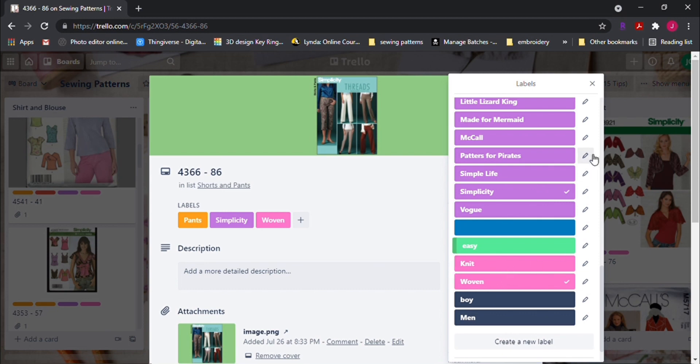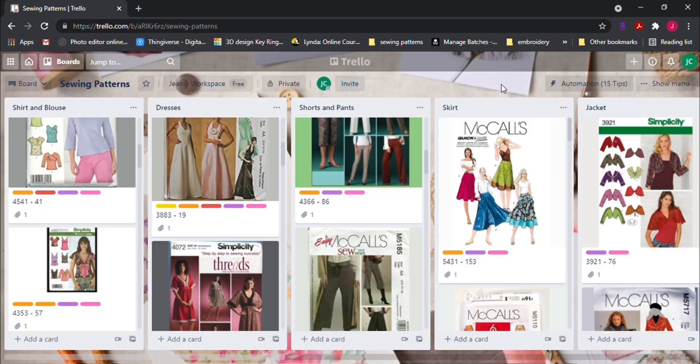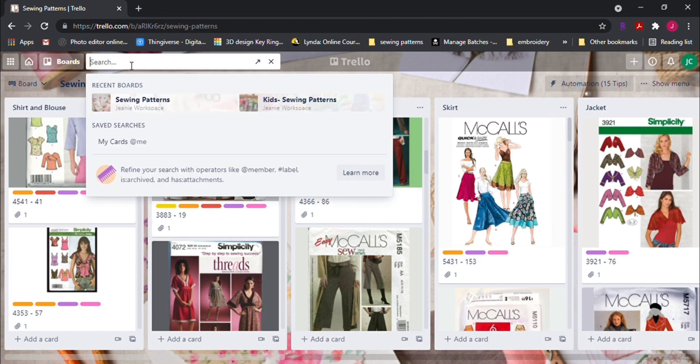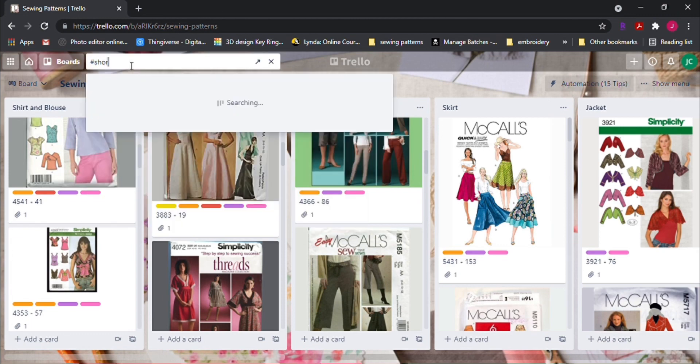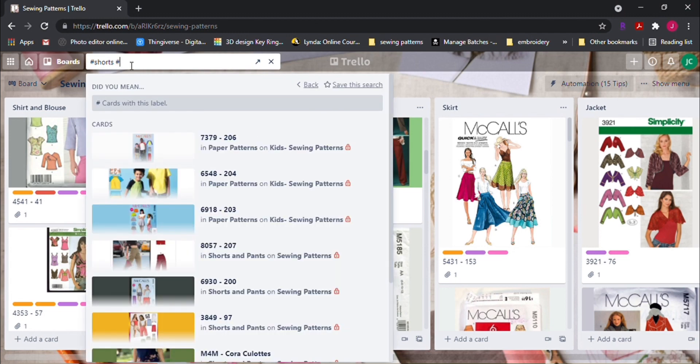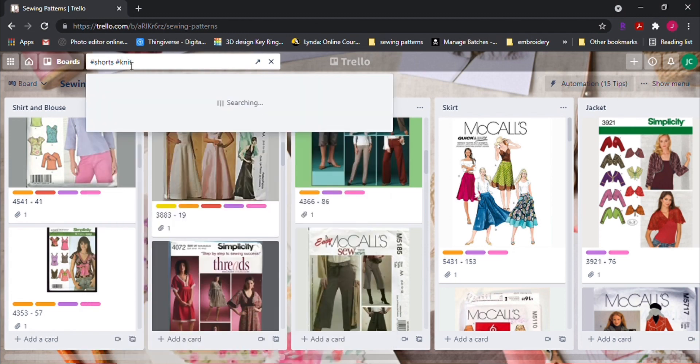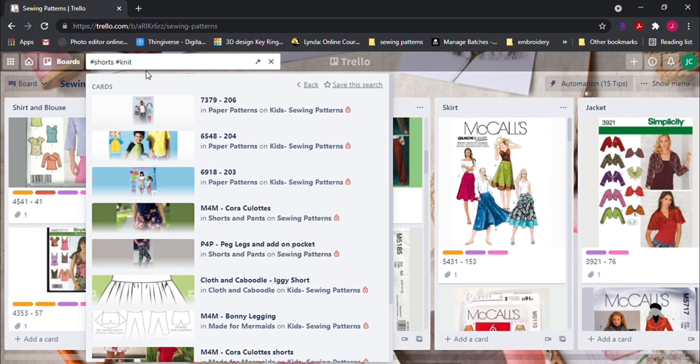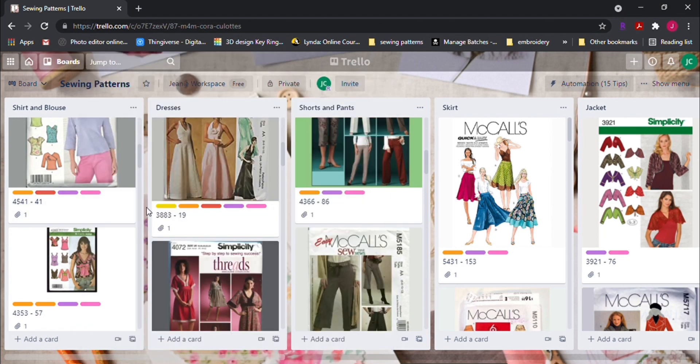So for example, if I want to search for a pattern that are shorts and knit fabric, I would type in the search bar, hashtag shorts, hashtag knit. See, it only shows me these type of patterns across all my boards.